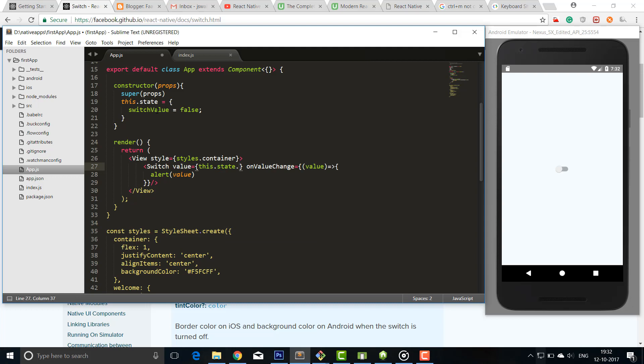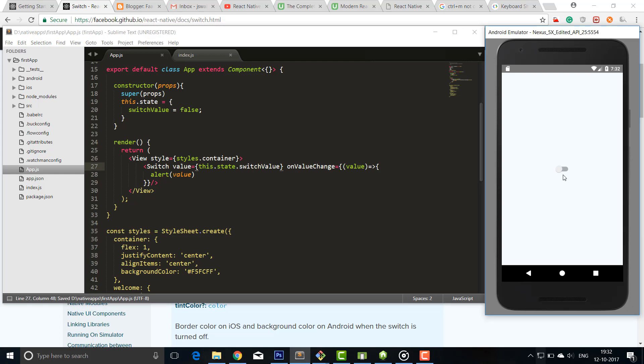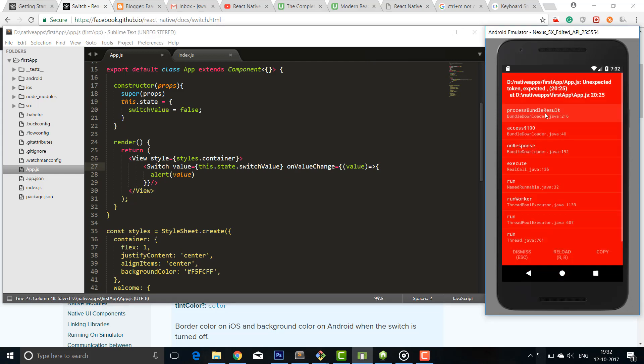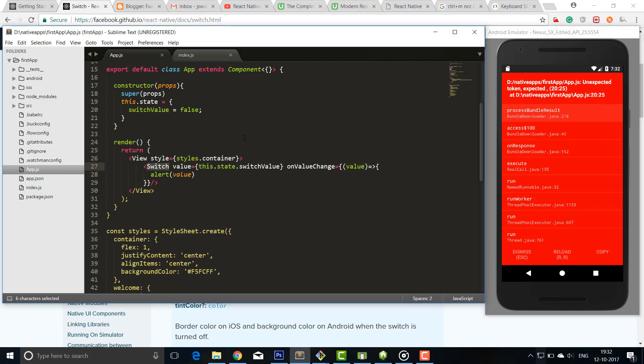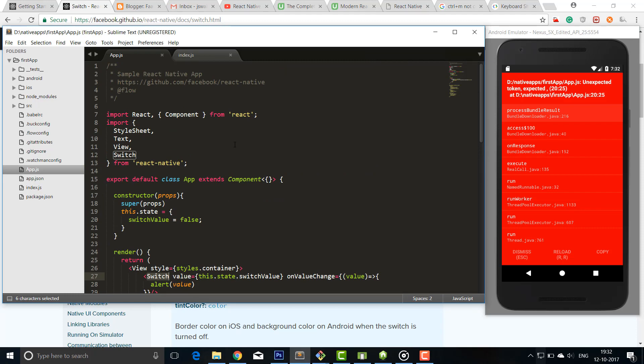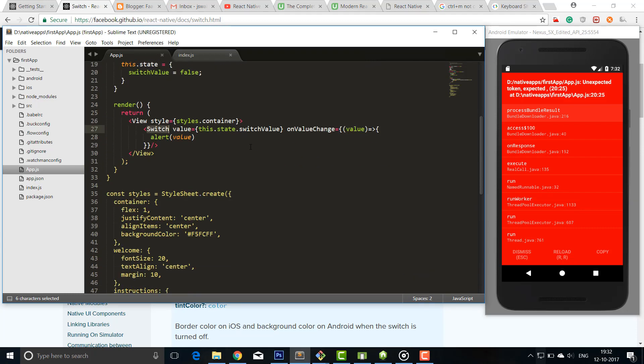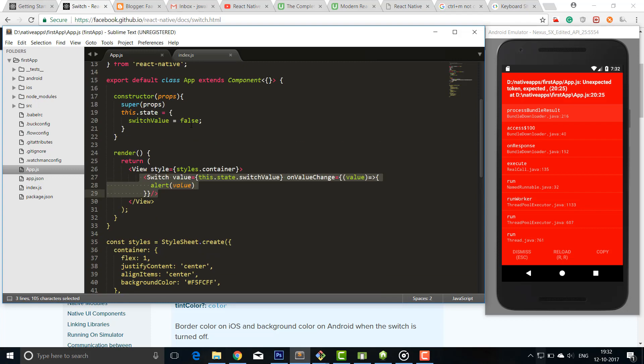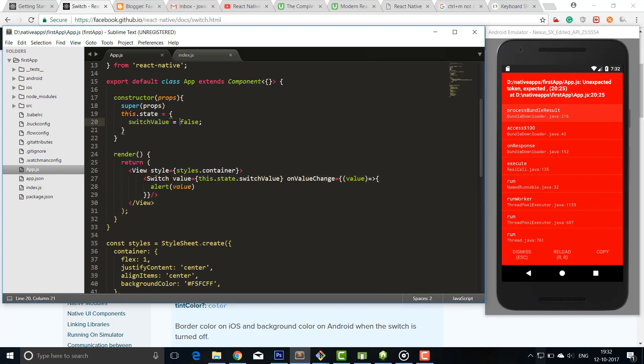So it has given you some error - unexpected token, 20:25. This is 25, return switch is here. Switch is here, alert value, onChange value, you are passing it. Alert was printing, so it has no problem here. Okay, this is an object, so we cannot use equal to sign, we should use colon.